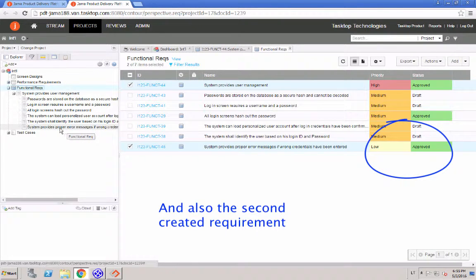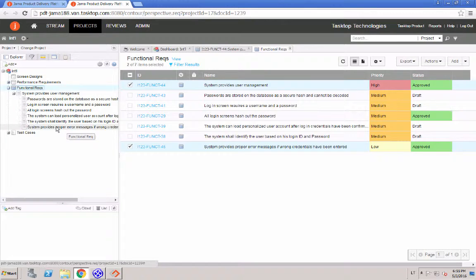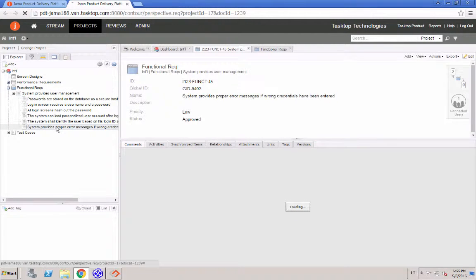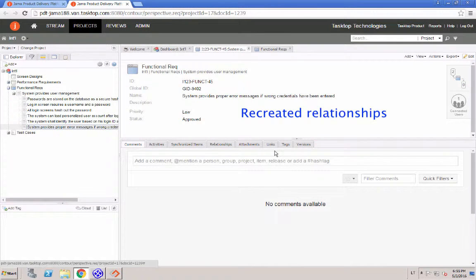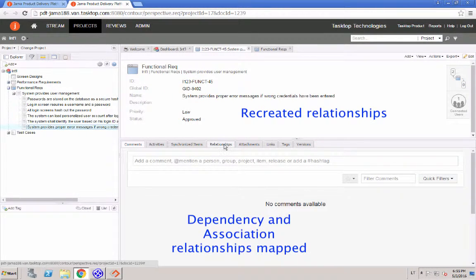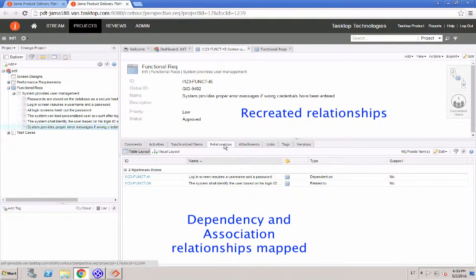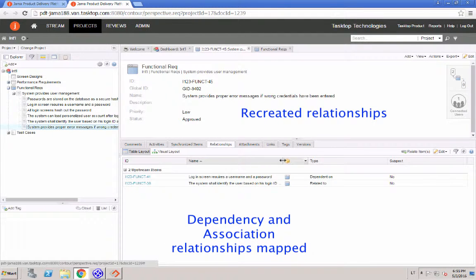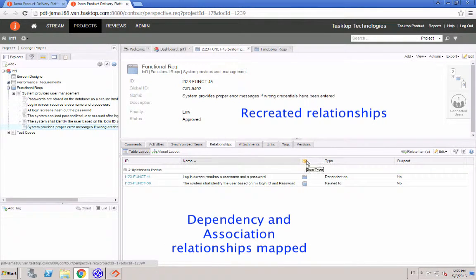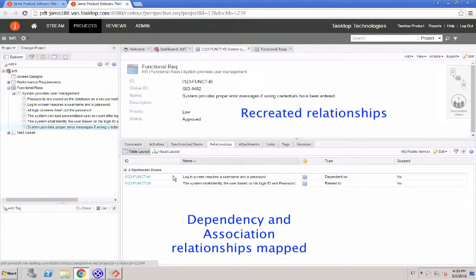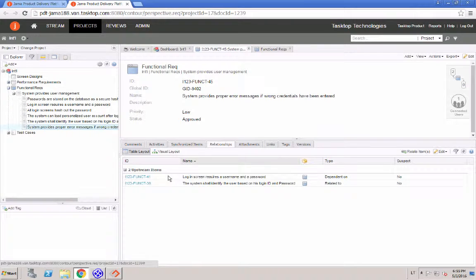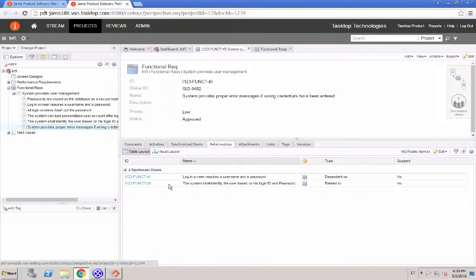And then if we click into the second requirement, we can view some of the relationships that we created. We specifically created an association and dependency that are mapped to dependency and relation in JAMA. So this is just to show that you can map the requirement relationships as you please.